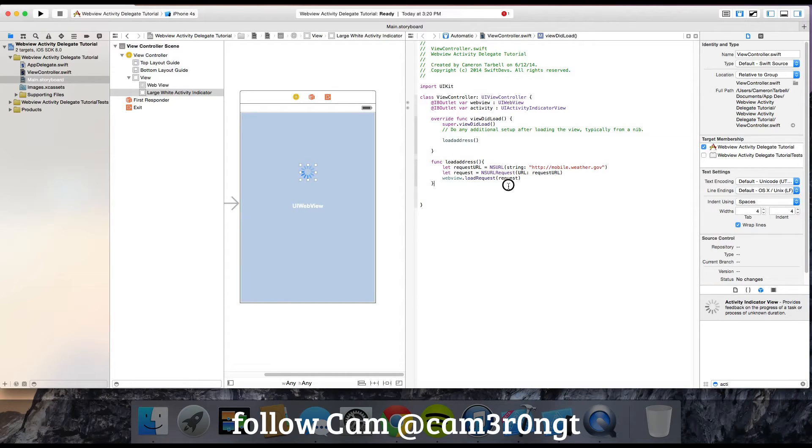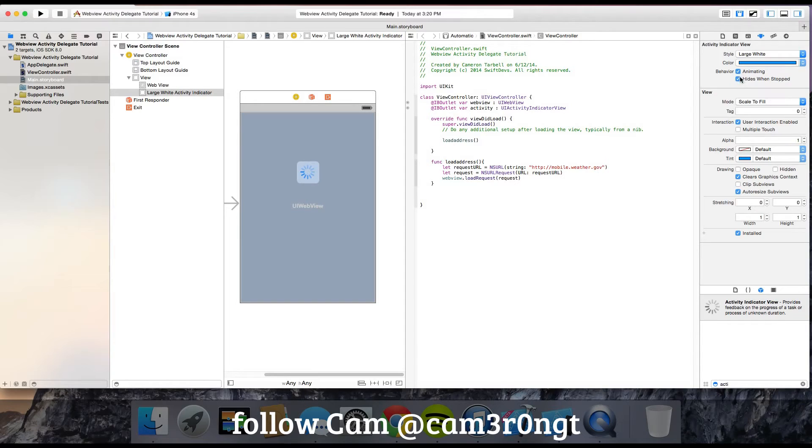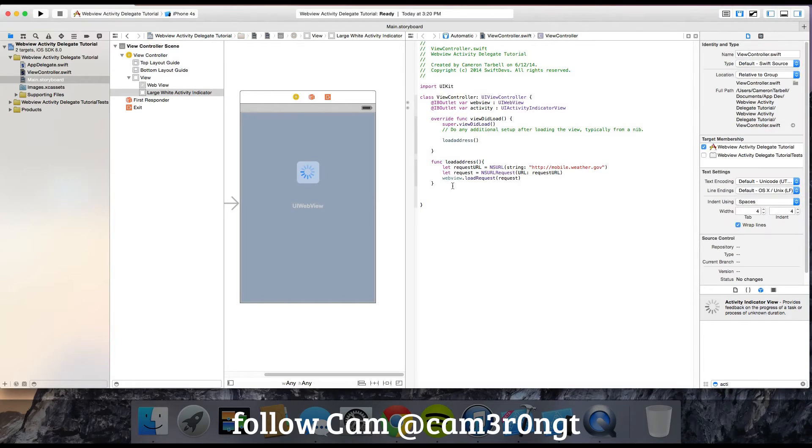Now we want to make it so this activity indicator will animate. We want behavior animating and hides when stopped. You want those both checked for the activity indicator view.